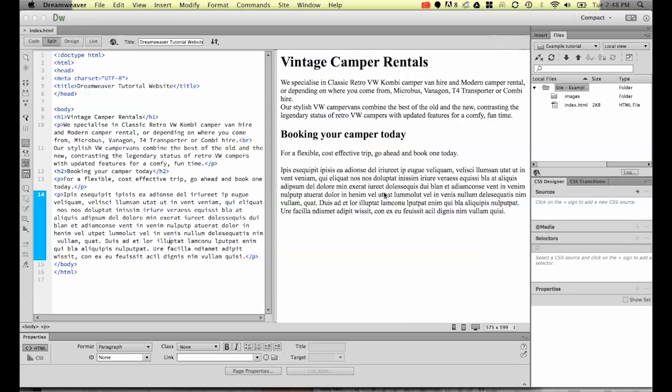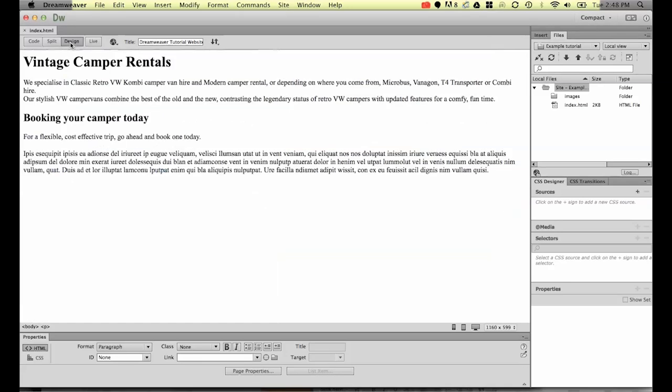In this case, what we're going to do is switch to design mode. I'm going to put a return in under my last paragraph, and now I'm going to type in copyright 2014. Now what I want is to add the copyright symbol.